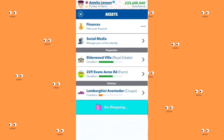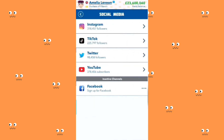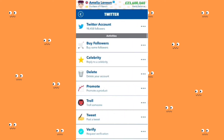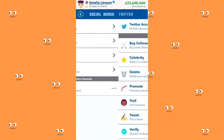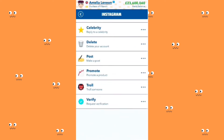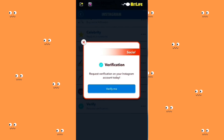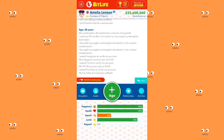I have 1 million followers on social media. I'm going to request verification on Instagram. My YouTube account has been verified too.